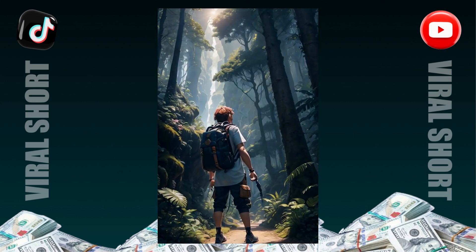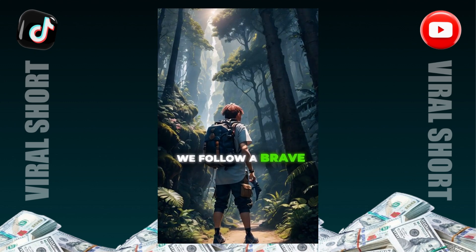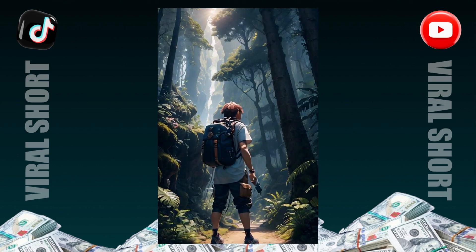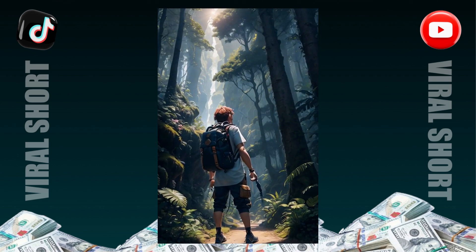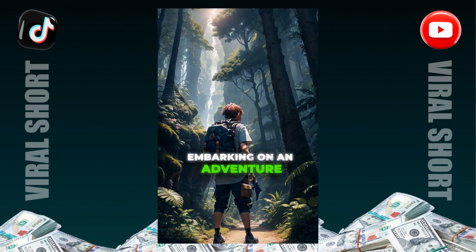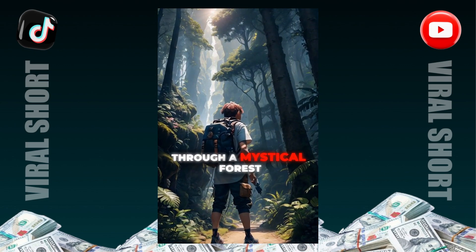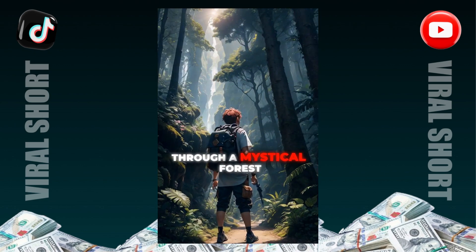In our story, we follow a brave young explorer embarking on an adventure through a mystical forest.